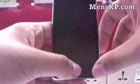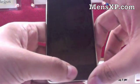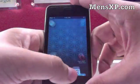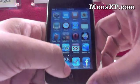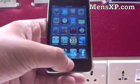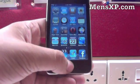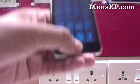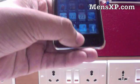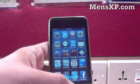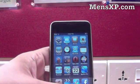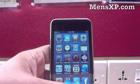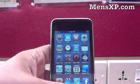Hi, my name is Kunal Anand from mensxp.com. Today I will be reviewing iOS 4.0, this is Apple's latest operating system for portable devices.